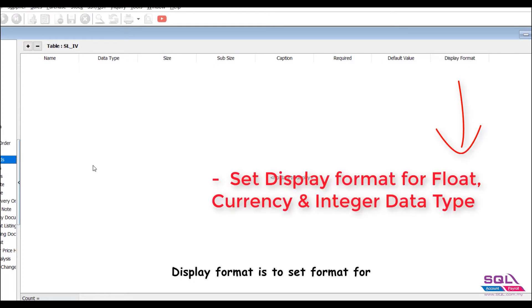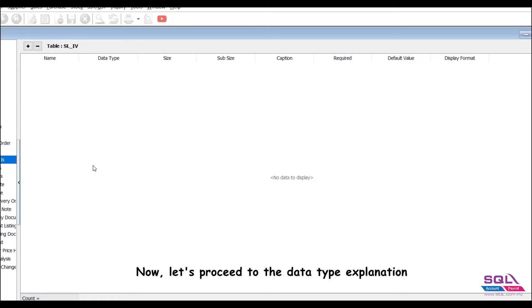Display format is to set format for float, currency and integer data type. Now, let's proceed to the data type explanation.